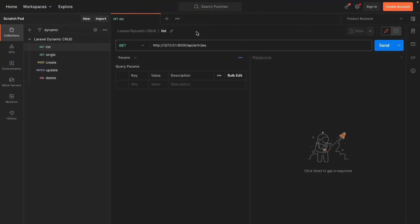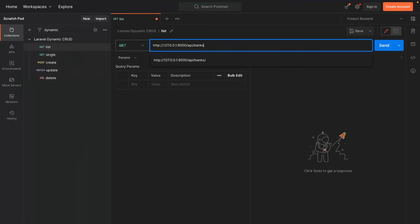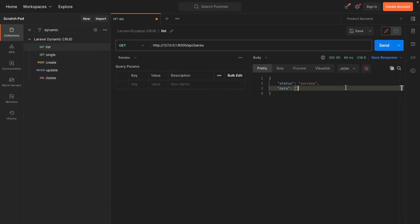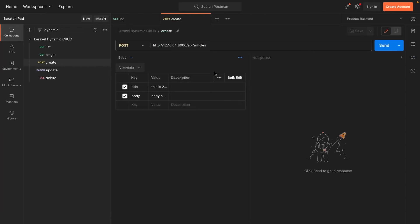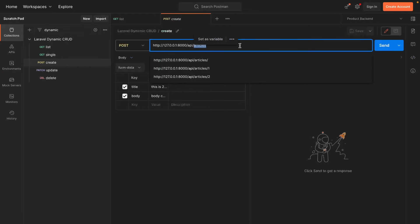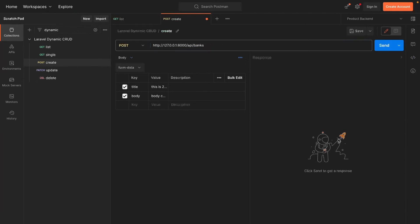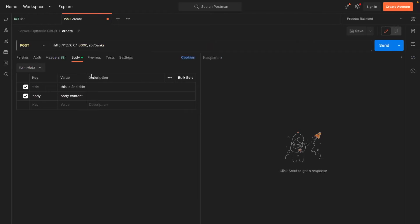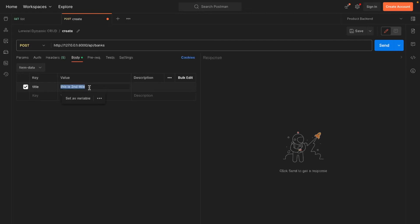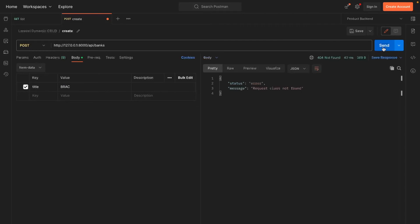Now update the route from articles to banks to view our list of banks. Currently, we see no banks because we haven't created any yet. Let's change articles to banks to create a new bank. Provide a bank name and click the Send button.